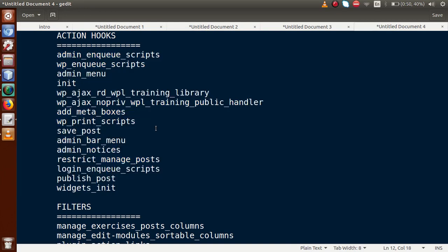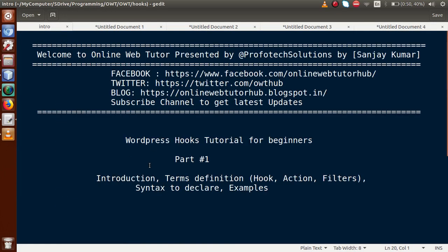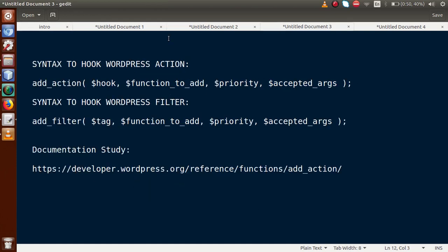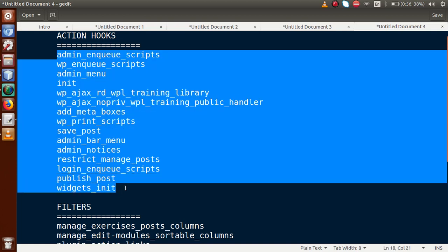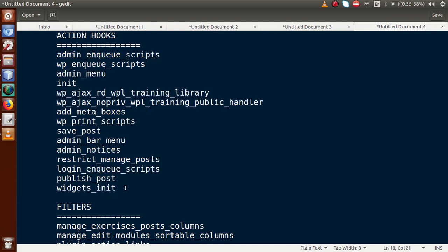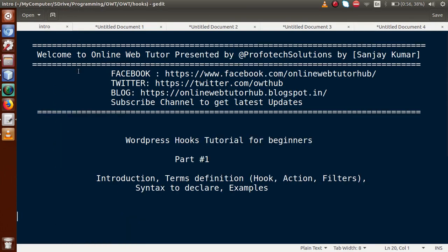So this is our first video session. We discussed the introduction: what is a hook, what are actions, and what are filters. We also saw the syntax to declare action hooks and filter hooks, and some examples. In the next video session we will discuss these action hooks in detail — how they work and how to declare them with custom functions. If you have any doubt, please drop a comment and I will reply as soon as possible. Thank you for watching, and have a great day.